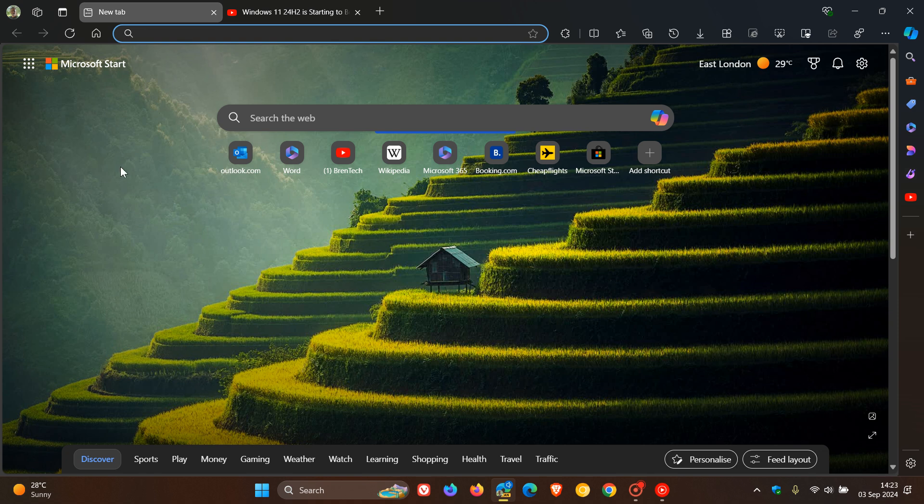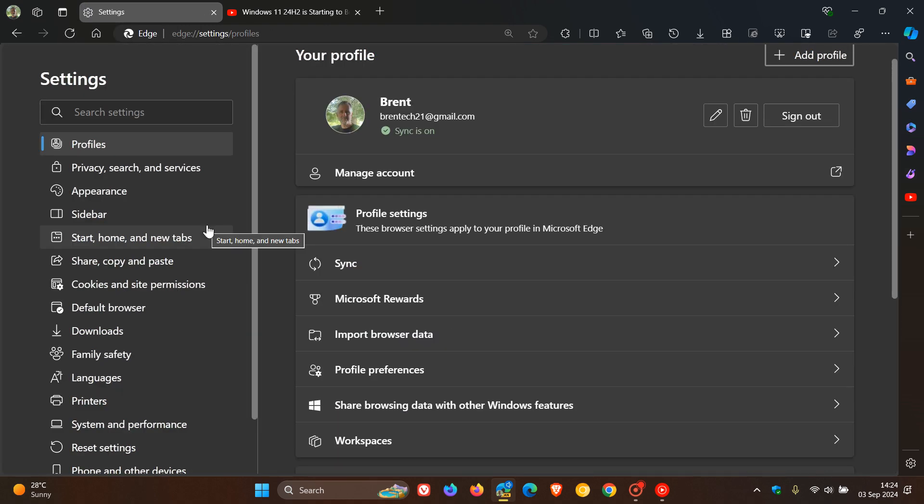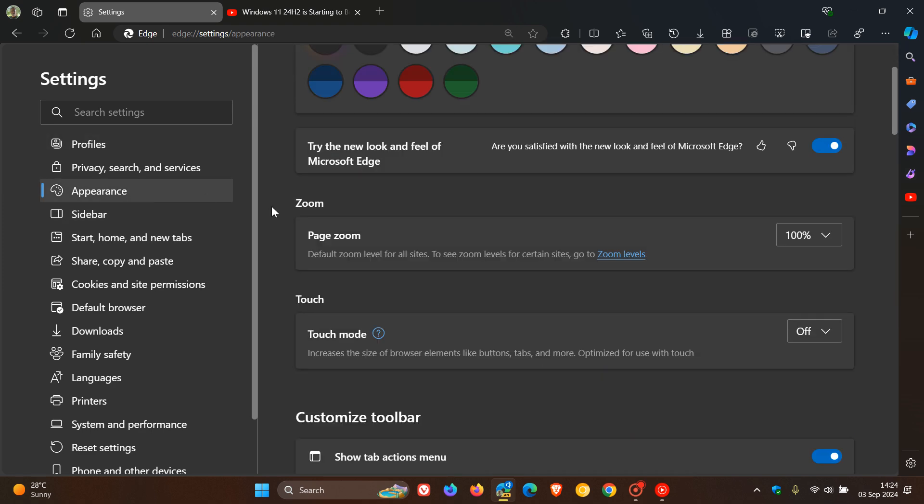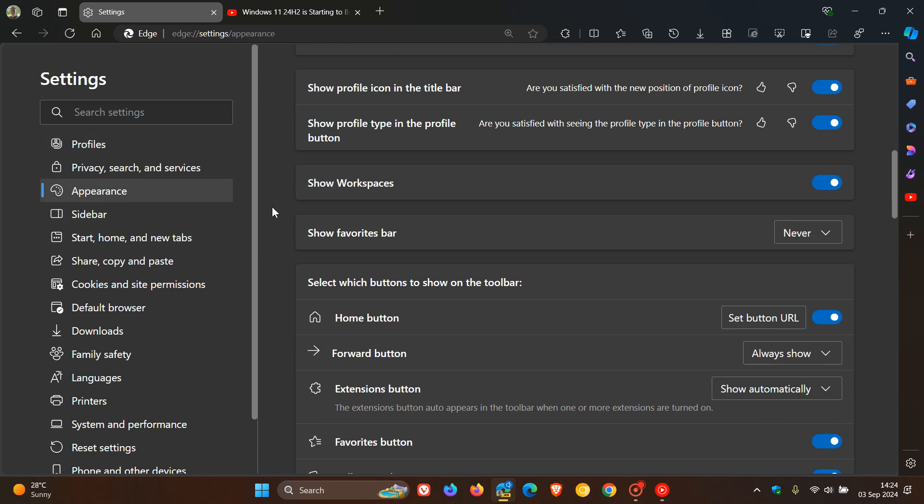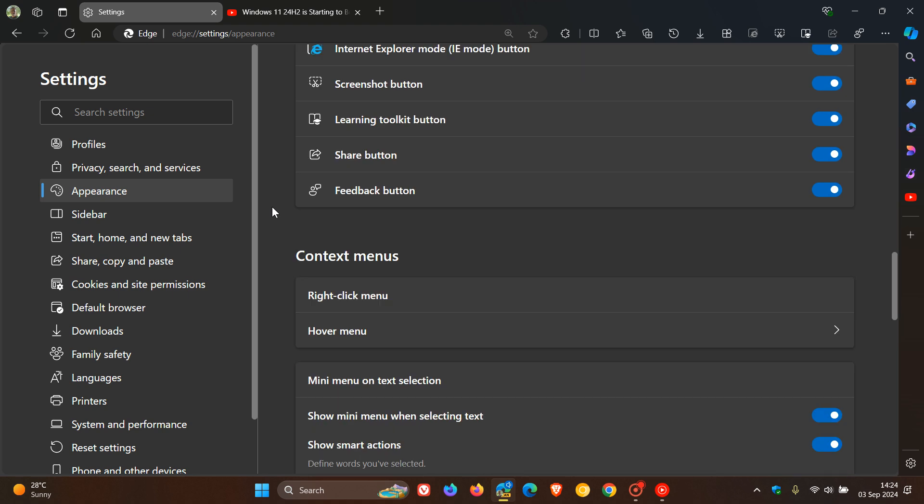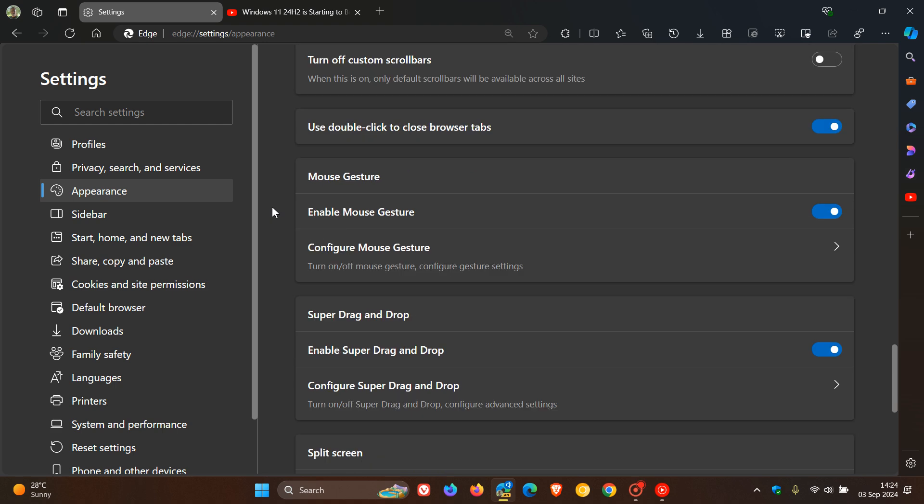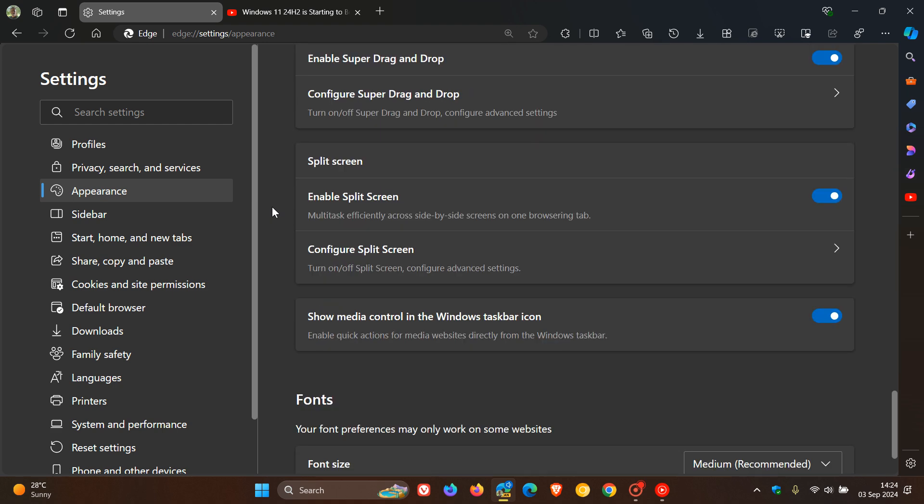But if we head to our settings in Edge Canary 130, which is the latest preview version of the browser, and we scroll down to where we see split screen on the appearance page, here is a new toggle: show media control in the Windows taskbar icon. Enable quick actions for media websites directly from the Windows taskbar. This is turned on by default, so obviously you can turn this feature off if it's not required.